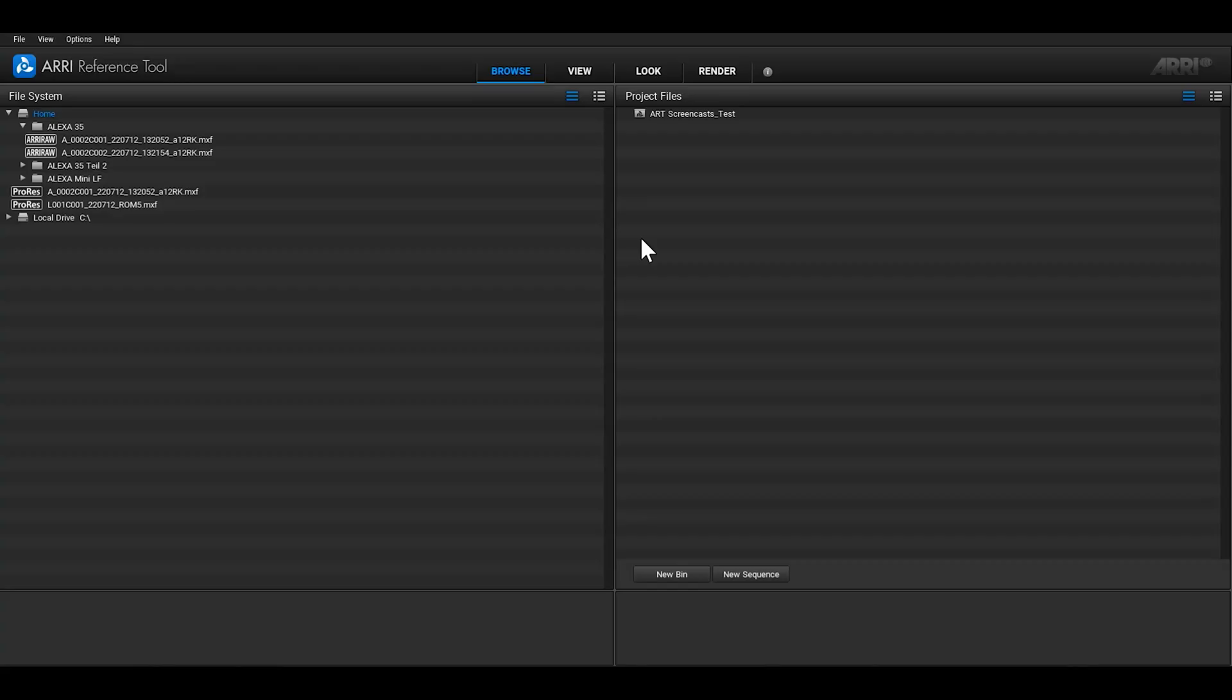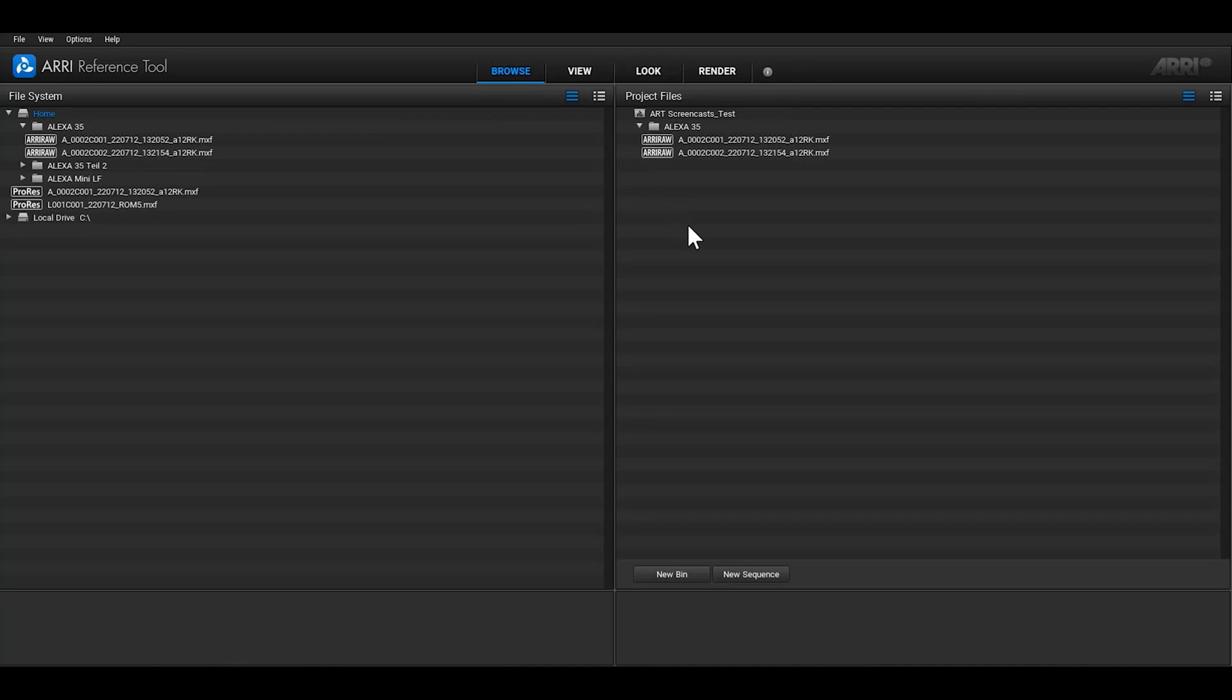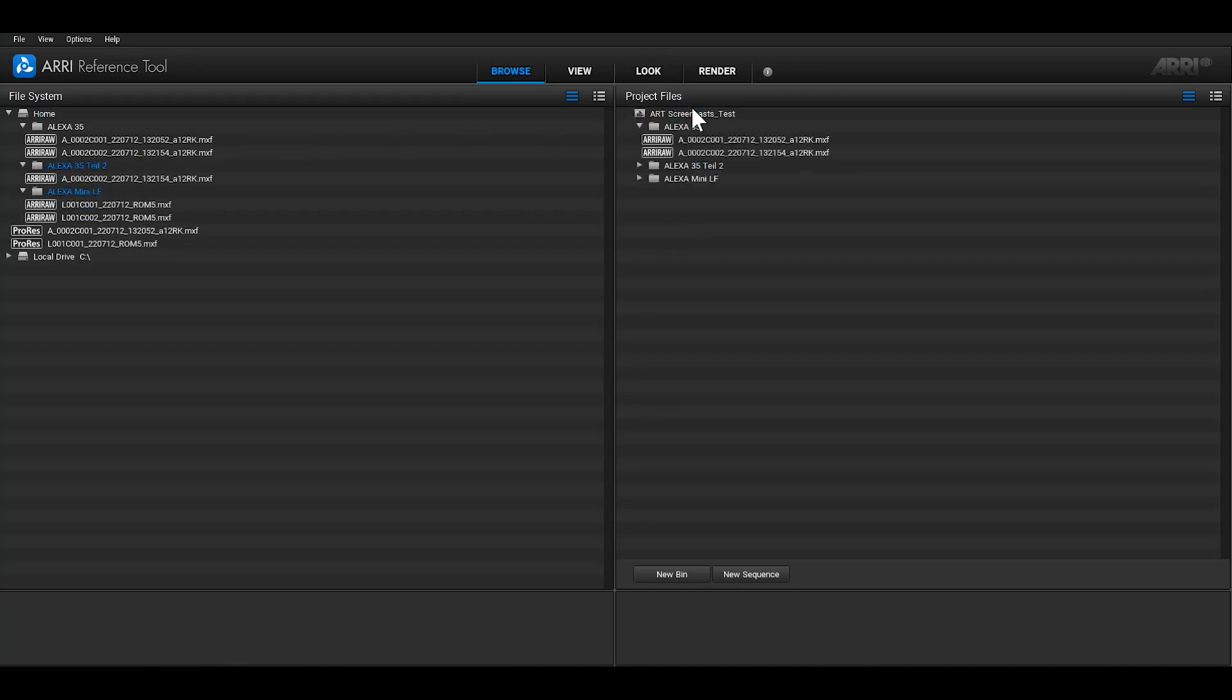By default, when you drag a folder from the File System area to the Project Files area, it will use the folder structure to create bins. This is useful if you'd like to have the same structure in your project as the storage device does. It will work for single folders and their subfolders, but it also works when you select multiple folders.